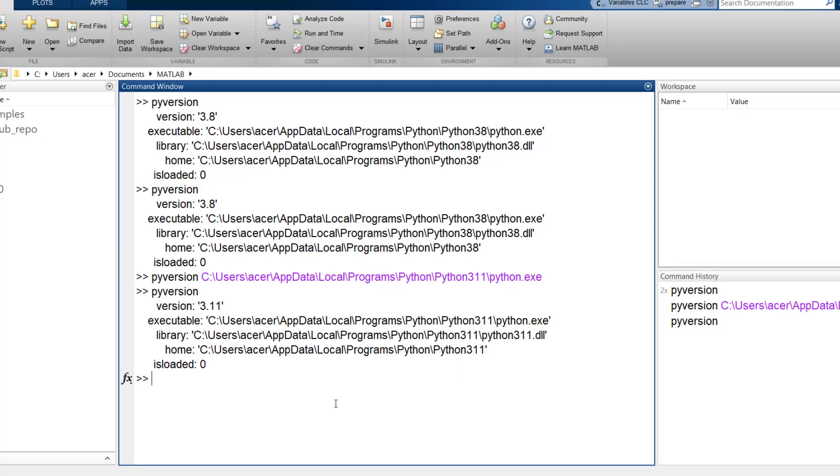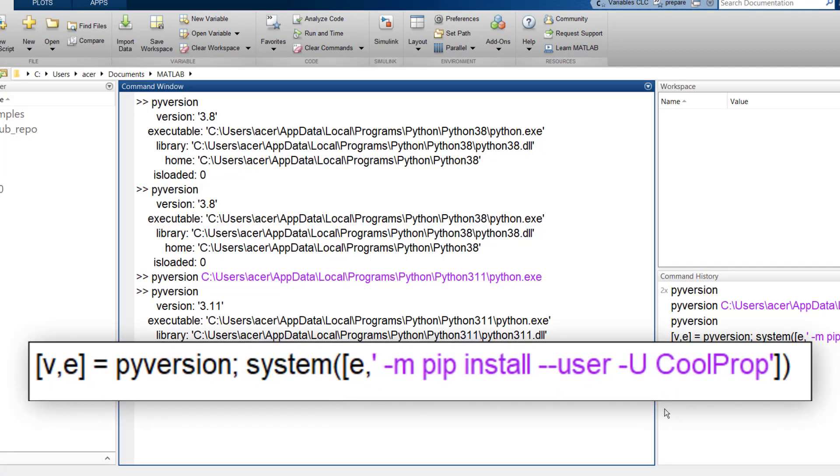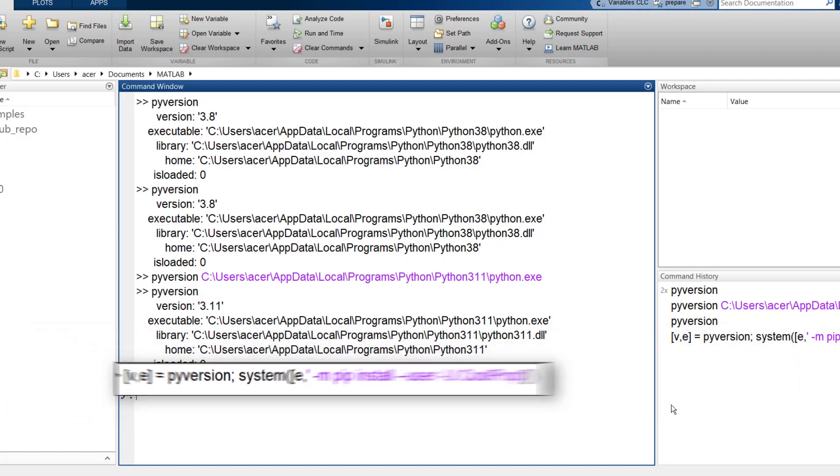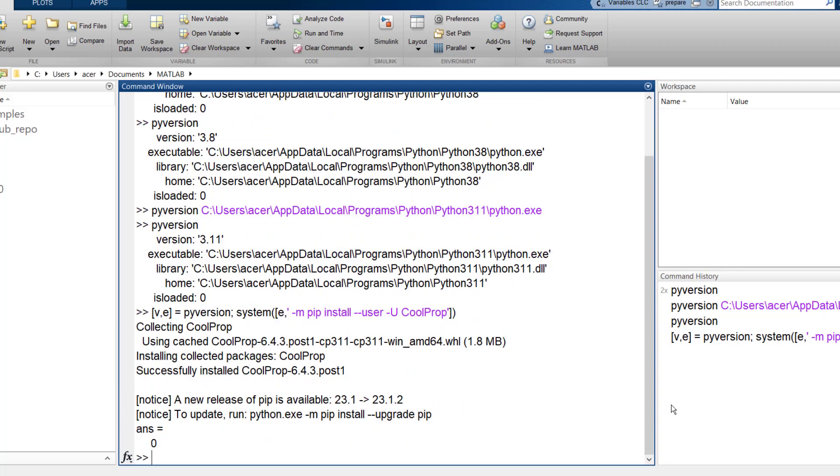To install CoolProp you have to type this line of code with no mistakes. I also put this line in the video description so you can just copy and paste it. When you see this message, you know you have managed to install CoolProp.